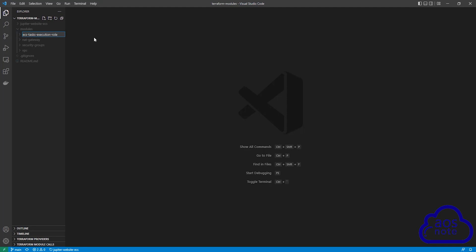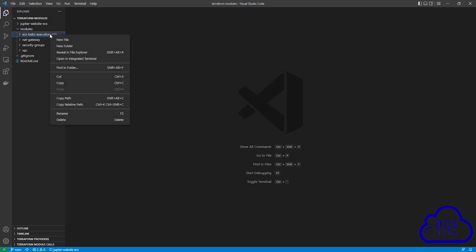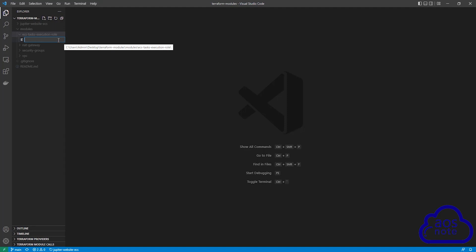Once you've given the folder a name, press enter. The next thing we will do is create the files in this folder that we will use to create the module. Right click on it and select new file. The first file we will create is our main.tf. Type main.tf and press enter.